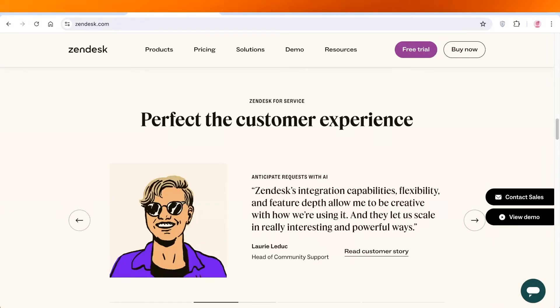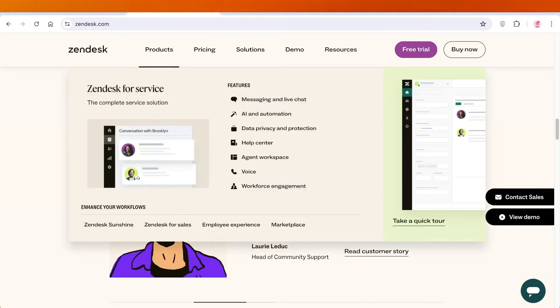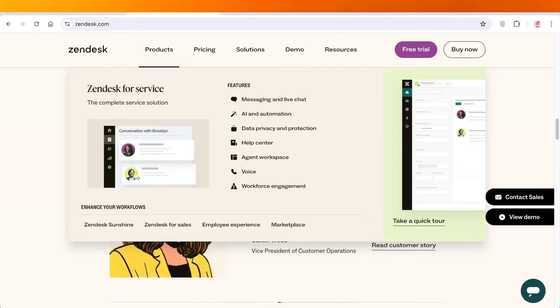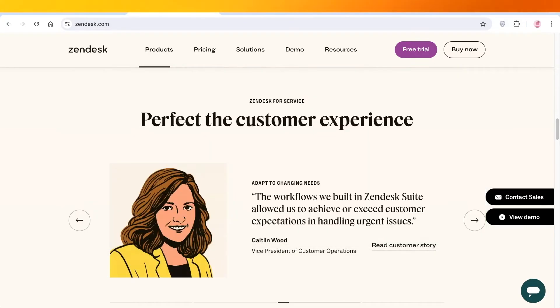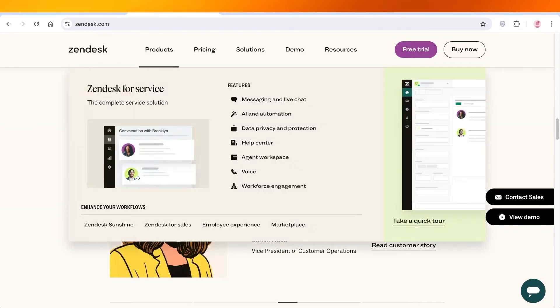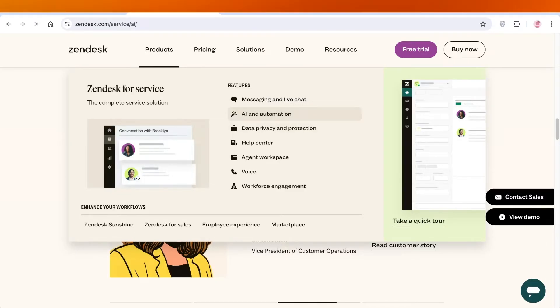The best part about this is that Zendesk is already a very well established customer service tool. Using Zendesk in integration with some of their new AI and automation features can help you boost your customer service to the next level.